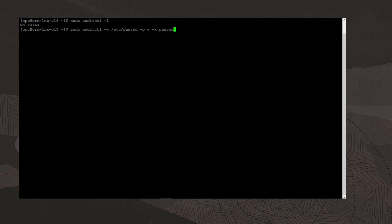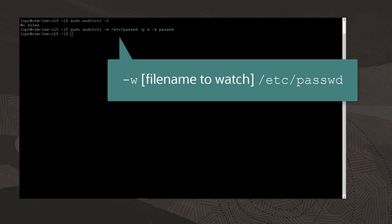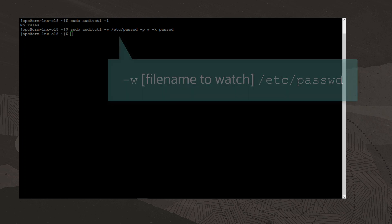We'll create a file system rule using the auditctl -w command. This file system rule watches the /etc/passwd file. An audit event will be logged whenever a write occurs on the /etc/passwd file. I'll type the command sudo auditctl -w /etc/passwd -p w -k passwd. The file name to watch is /etc/passwd.